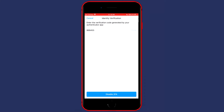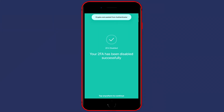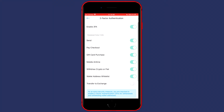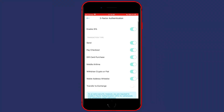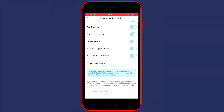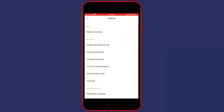So I'm going to click on paste to disable the transfer to exchange two-factor authentication. And you can now see that I have enabled my two-factor authentication for everything except the transfer to an exchange. And that's how to set up two-factor authentication for Crypto.com.